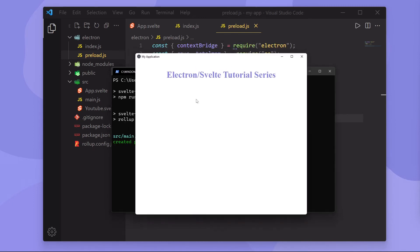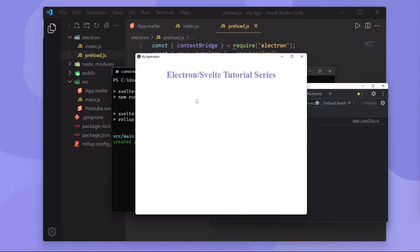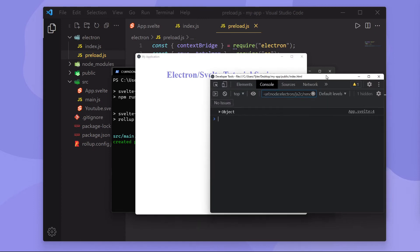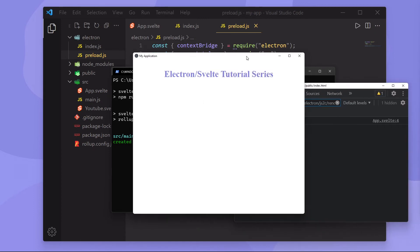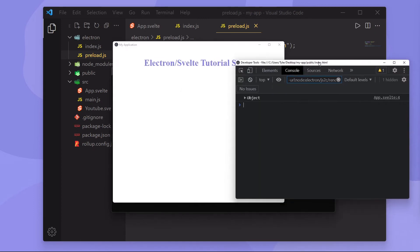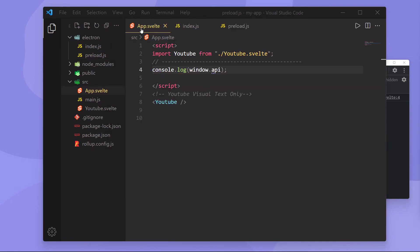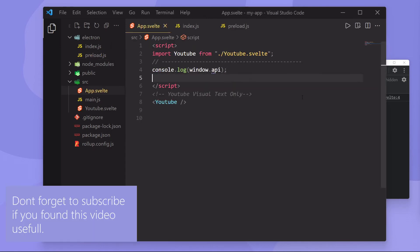So if we hit control shift i to open up the developer tools, what you'll see is we get an object. And you can see it's console.logging this on app.svelte line 4, which is right here.